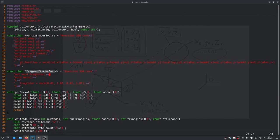The fragment shader handles colors. I didn't add any color variability — everything is drawn in green: RGB values of (0, 1, 0), so R=0, G=1, B=0.